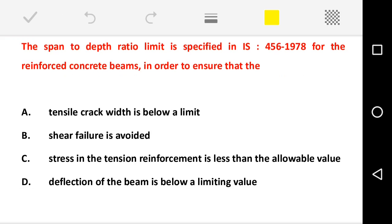The first question is: the span-to-depth ratio limit is specified in Indian Standard IS 456:1978 for reinforced concrete beams in order to ensure that — they asked why the span-to-depth ratio limit is specified. Generally the span-to-depth ratio is a very important point while designing beams, and the behavior of beams generally depends upon the depth of the beam.